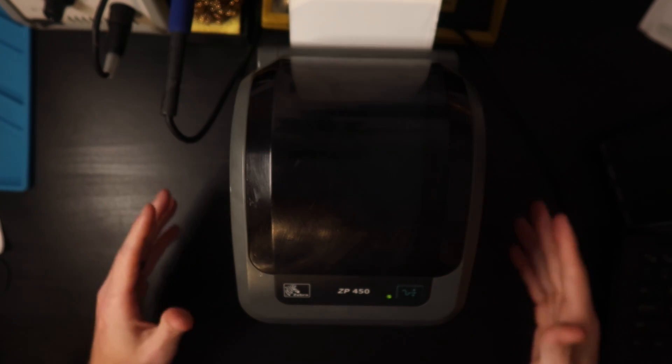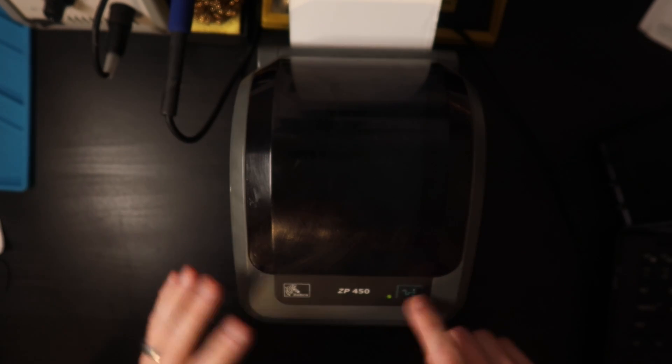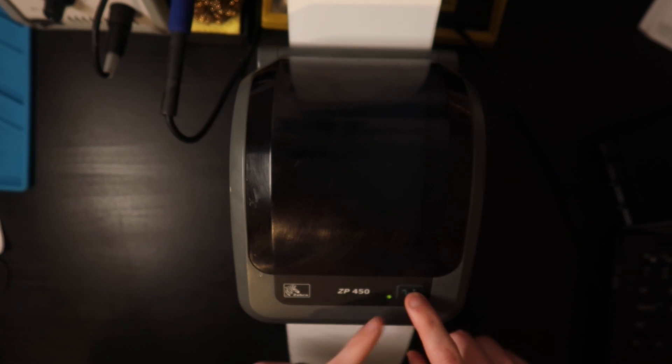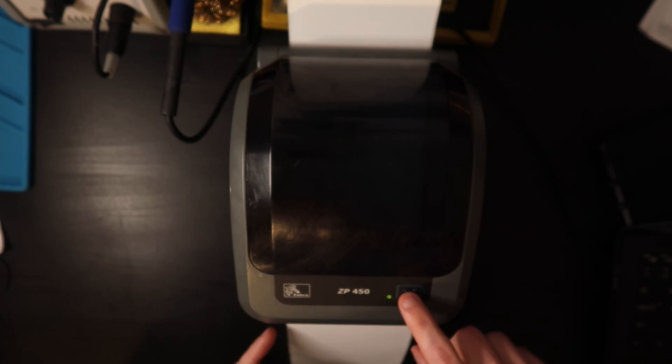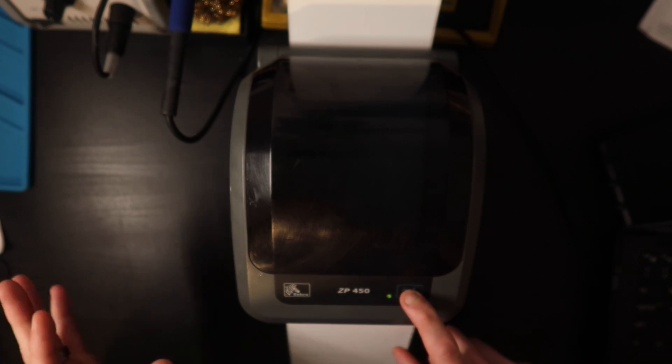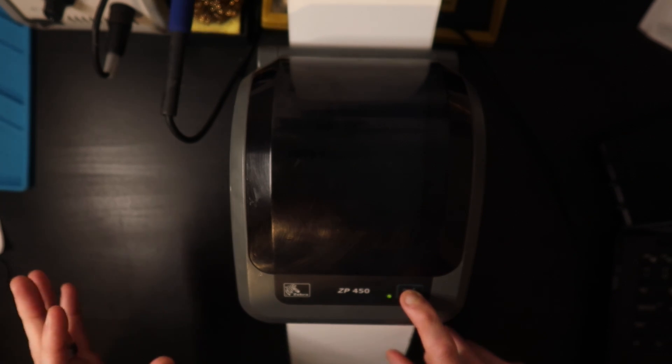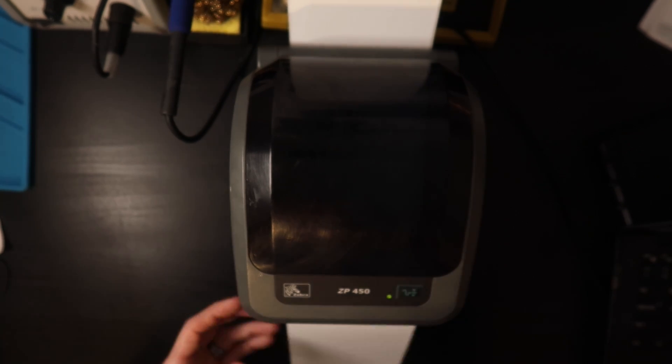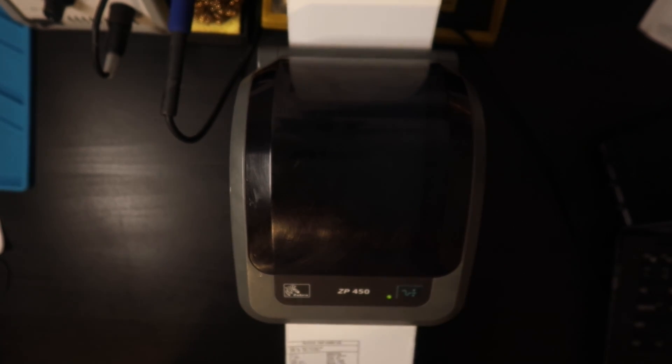Thank you guys for watching. I'm going to hit this front feed button when it's a solid green light for one blink. I'm holding it down and it's going to print me a configuration label.